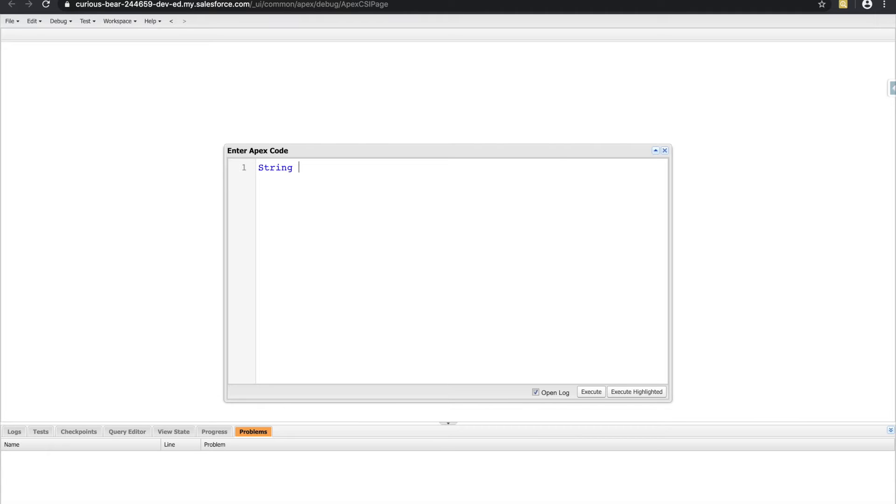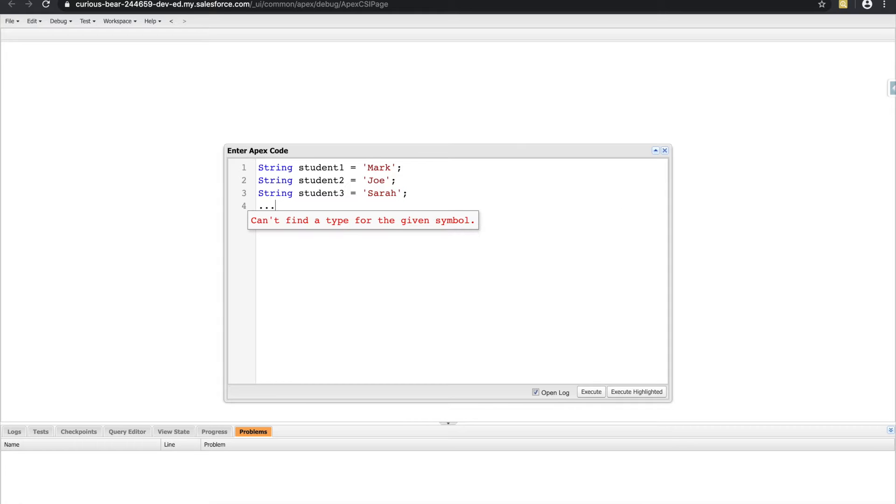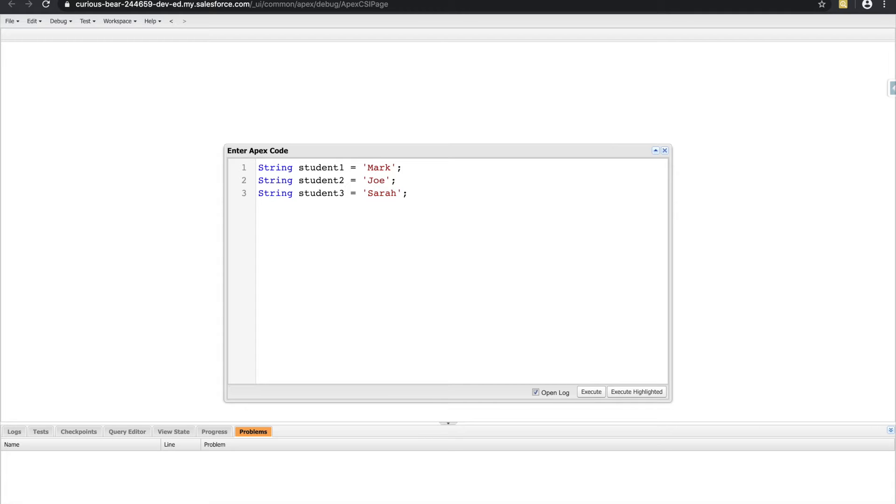I would make a string called student1. Copy that. Student2, his name would be Joe. Student3, her name would be Sarah, and so forth, right? I would have to do this for all the different students that are out there.